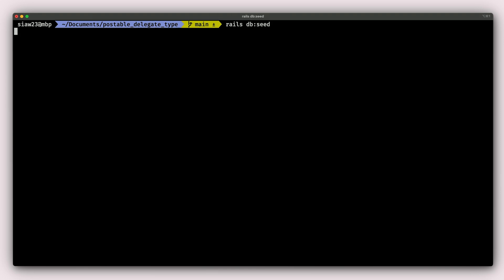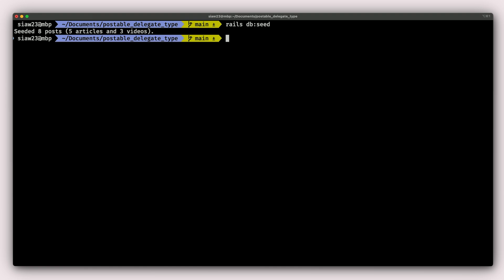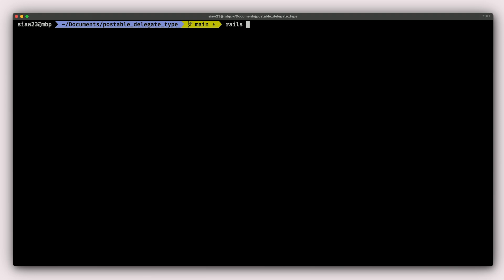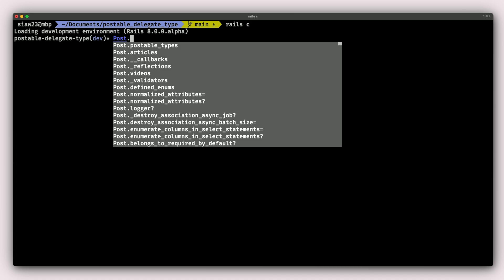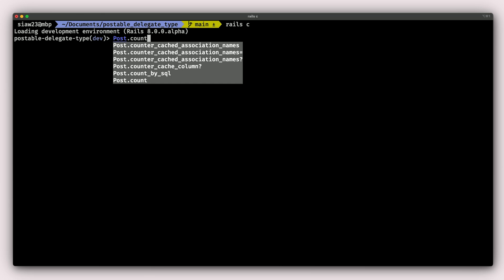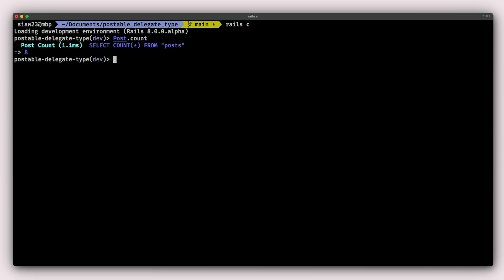This will give us a bunch of articles and videos inside of our application. So now that we've run rails db:seed, we are going to go into the console and then see if we truly have five articles and three videos. So I'm going to do Post.count, which should give me eight.